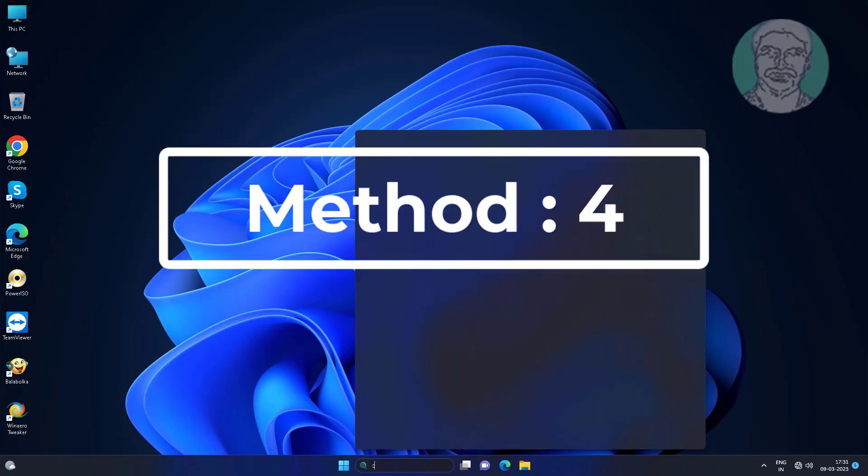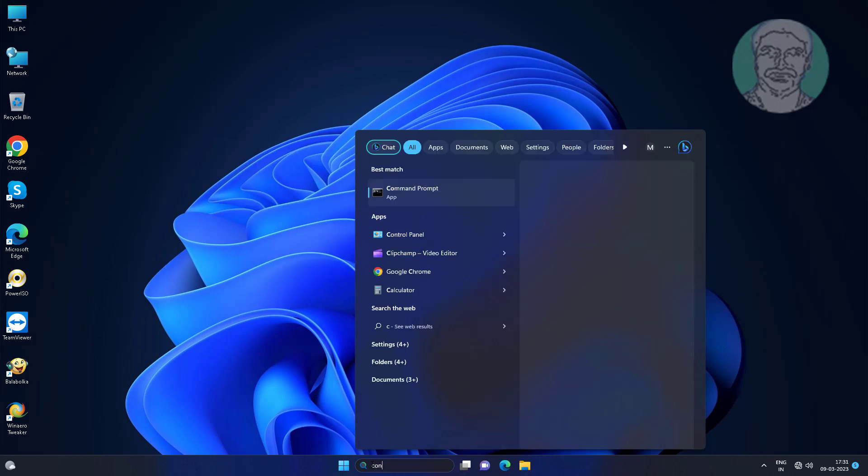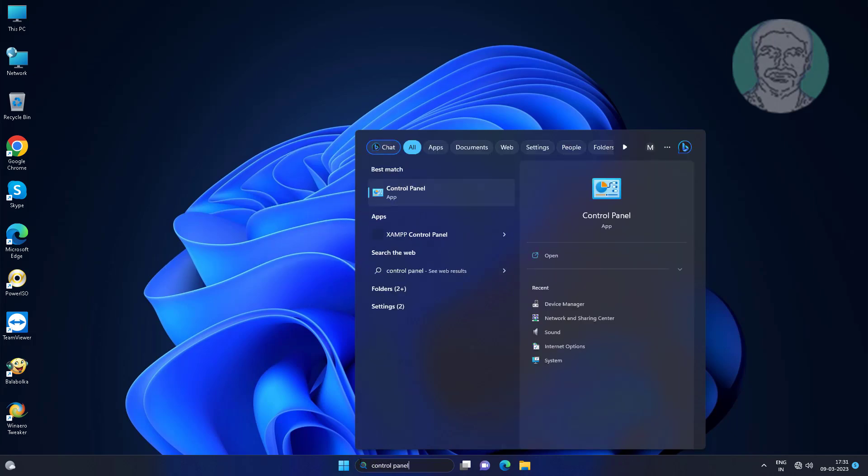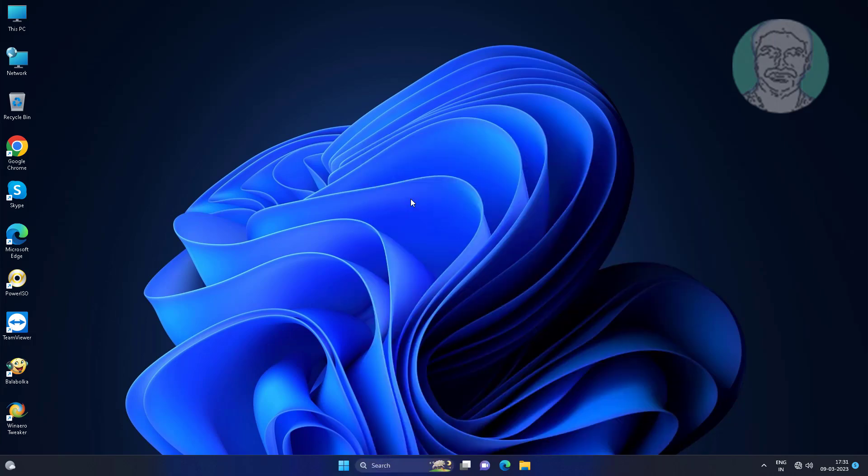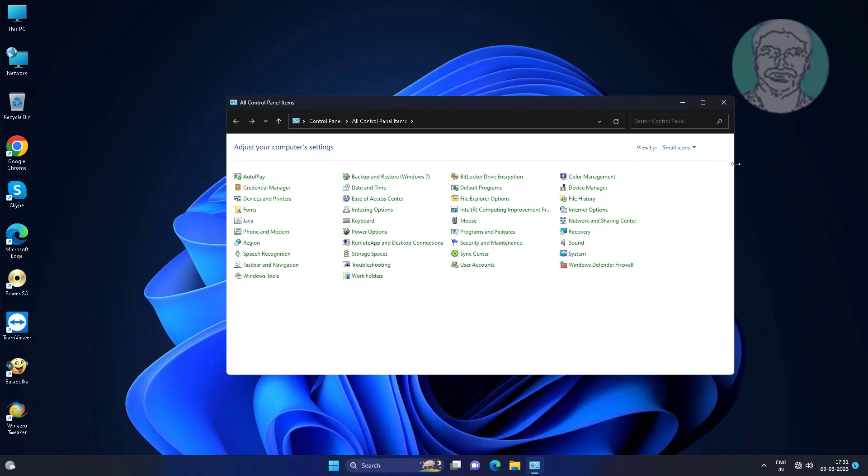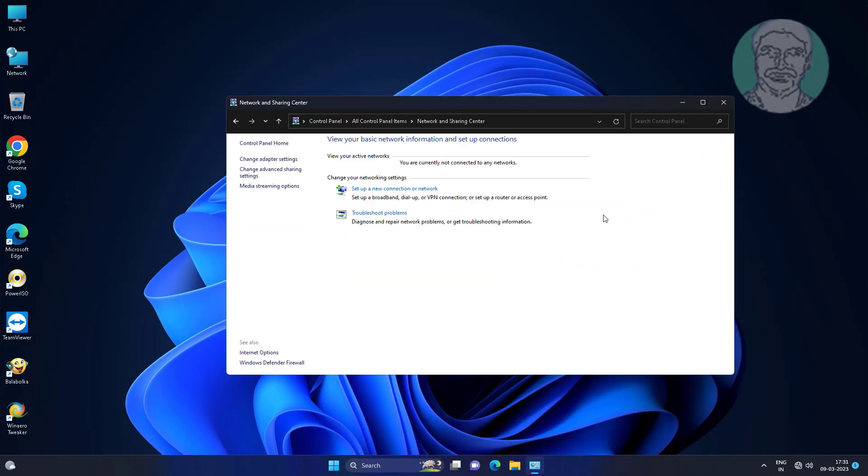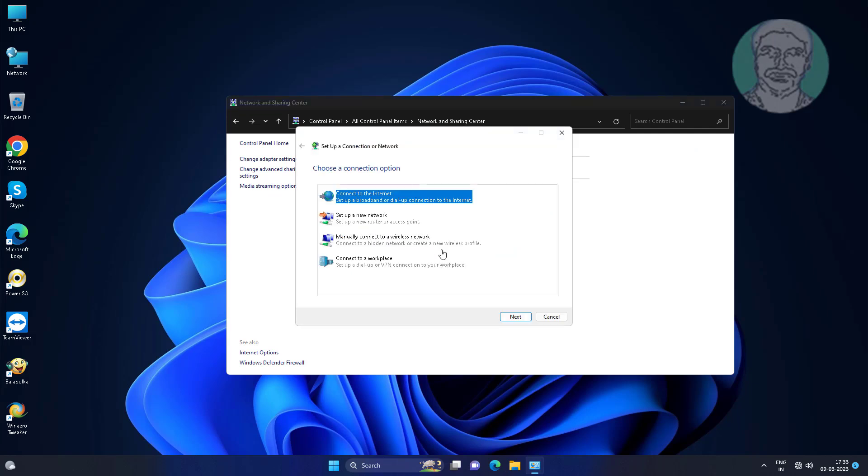Fourth method is type control panel in Windows search bar, click control panel. Click network and sharing center. Set up a new connection or network.